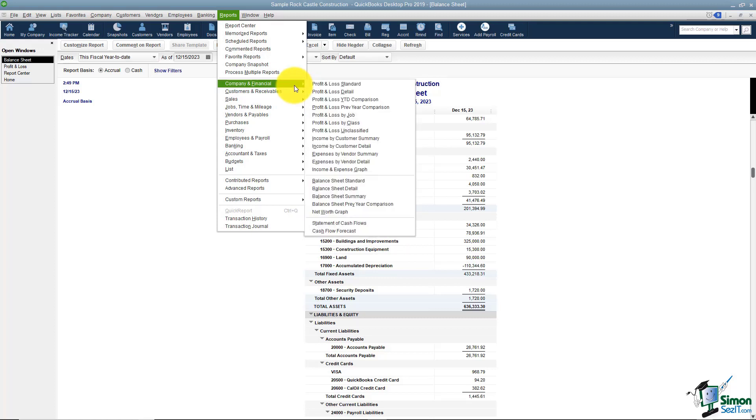I'm going to go ahead and stop the video at this point so that we can move over into part two and I can show you the rest of the reports.